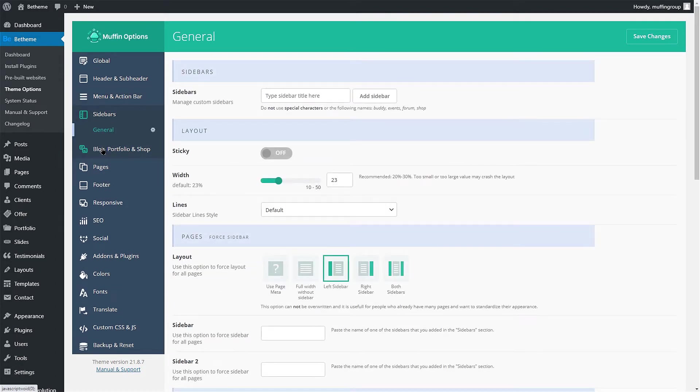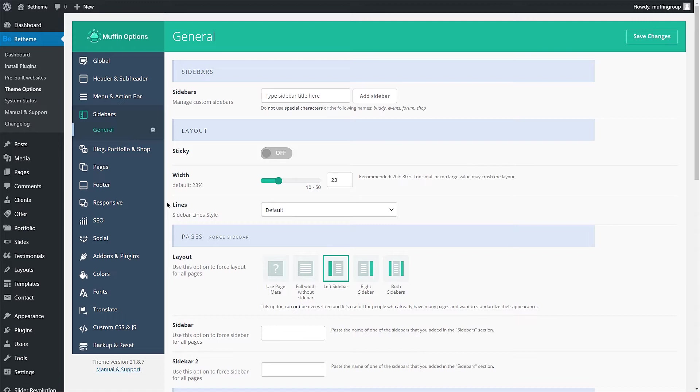Here you can create any number of custom sidebars. You can also use the Styling options below as well as the Layout options. We'll talk about those in a moment.